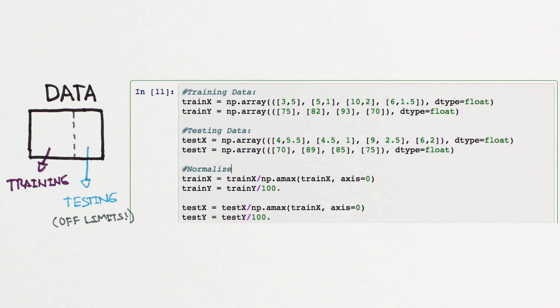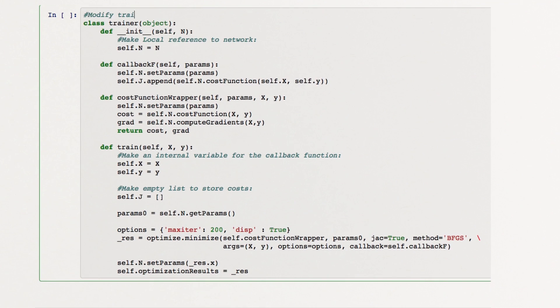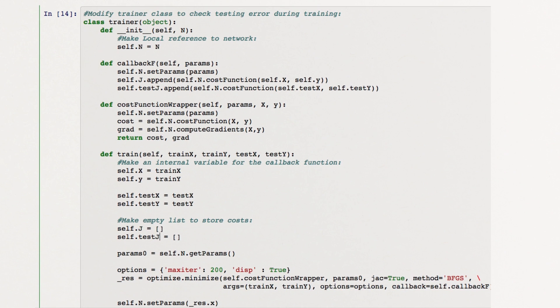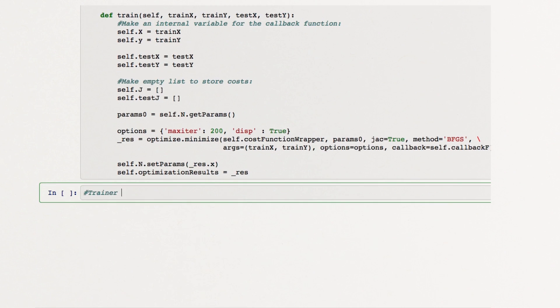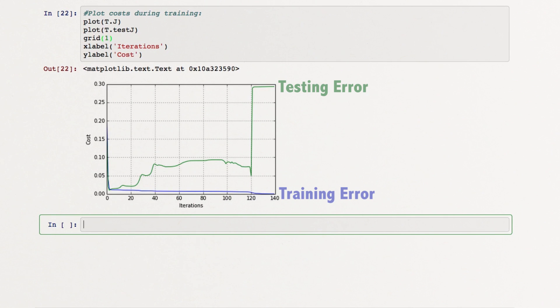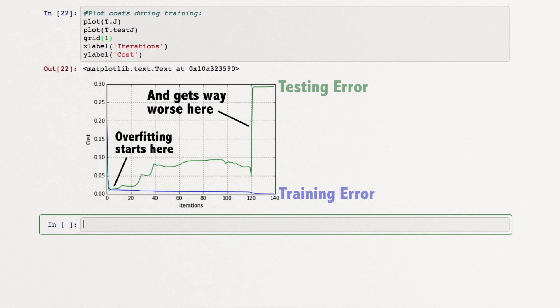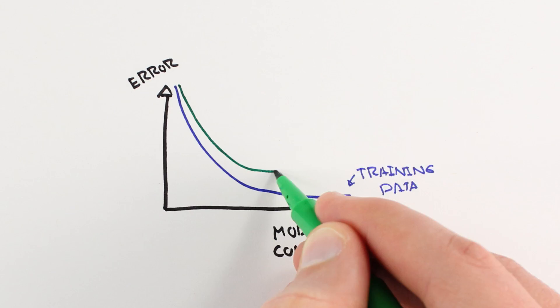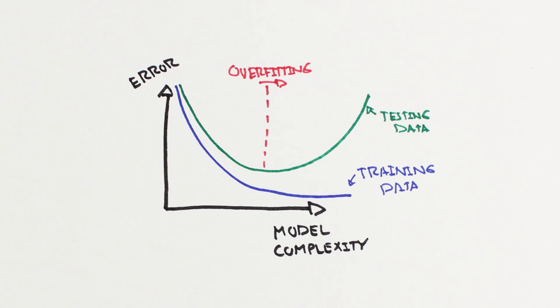Our testing data is a simulation of the real world. We can plot the error on our training and testing sets as we train our model, and identify the exact point at which overfitting begins. We can also plot testing and training error as a function of model complexity and see similar behavior.